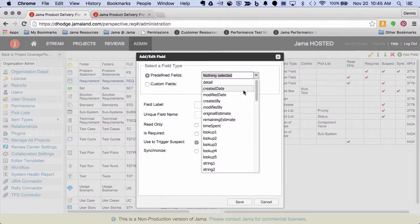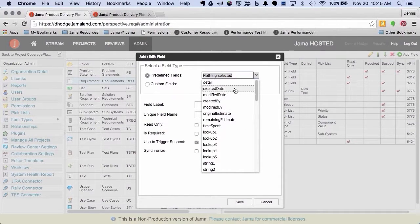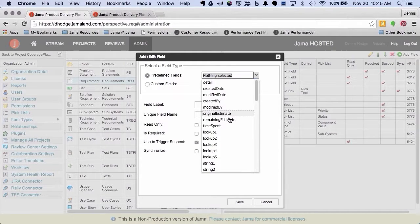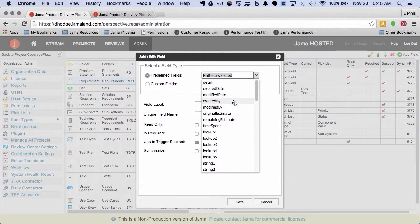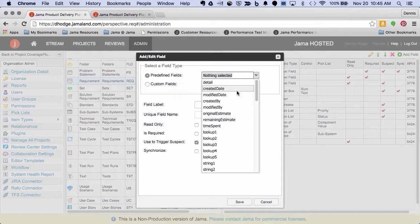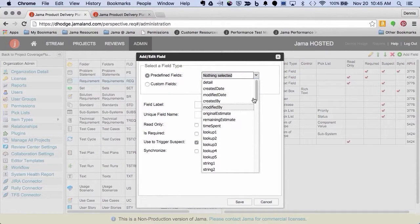So there's a lot of system driven fields that are really, if you put them on, it makes them visible. But such as create, modify, predefined, these are all captured in the metadata of the system. It's just whether or not you want it to be displayed in your item type.